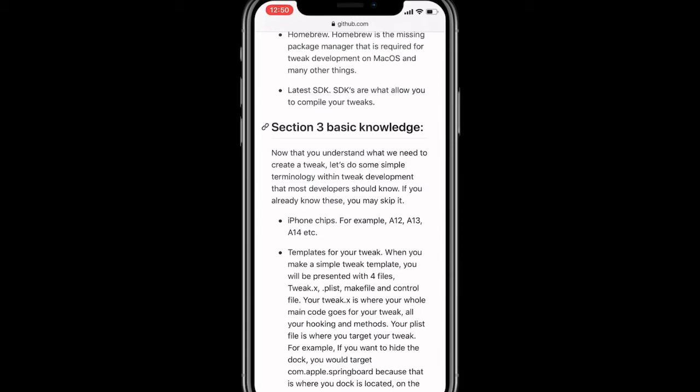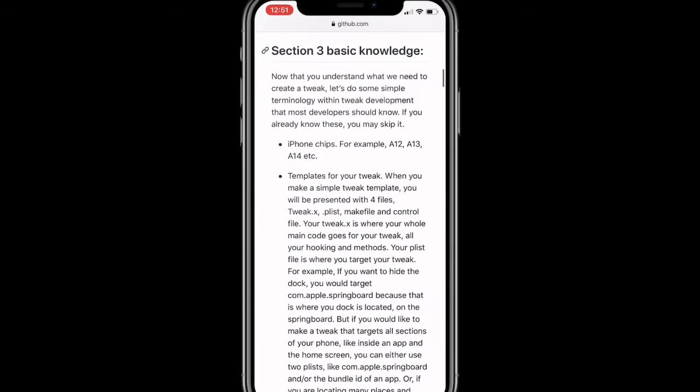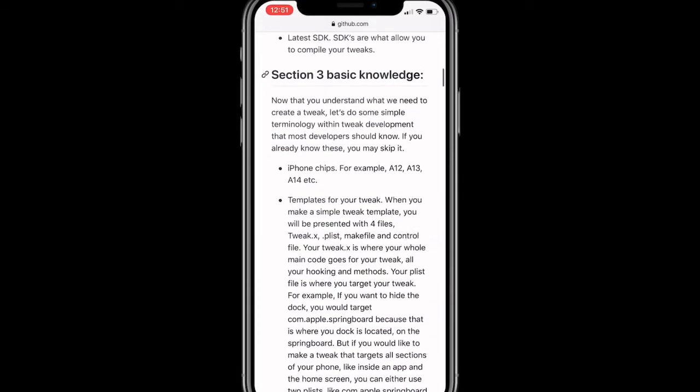Objective-C knowledge would help but it's not necessary as we shall learn on the way. Homebrew is the missing package manager that is required for tweak development on macOS and many other things. The latest SDKs are what allow you to compile your tweaks. So you can see there's a lot of knowledge, a lot of tools you need, a lot of resources. It's not easy doing this. That's why people just say updating something is hard. It takes time if you don't know what you're doing.